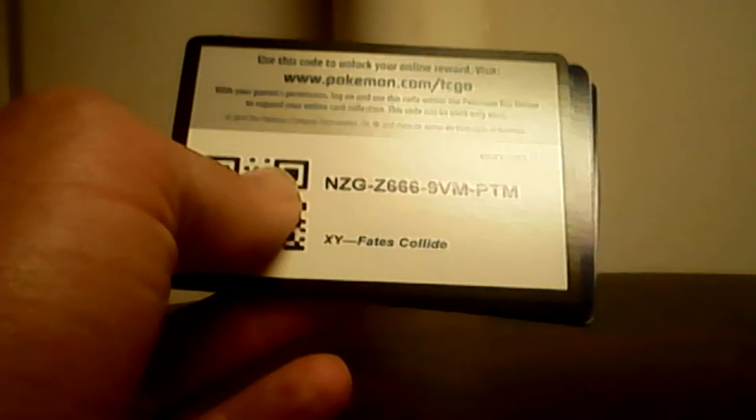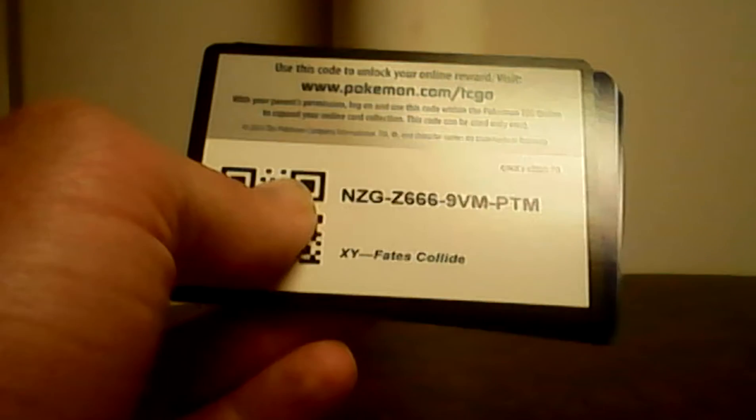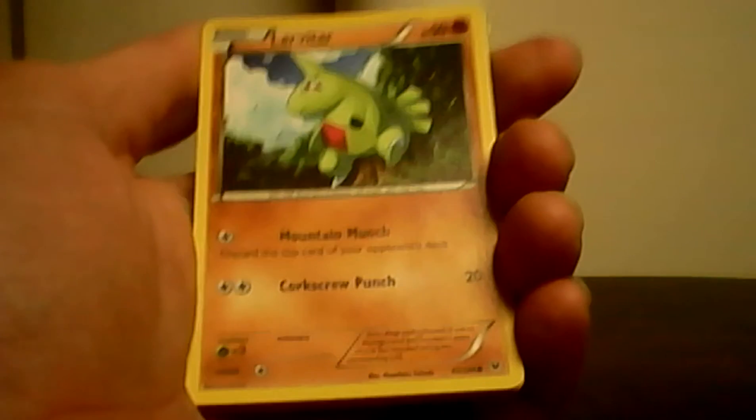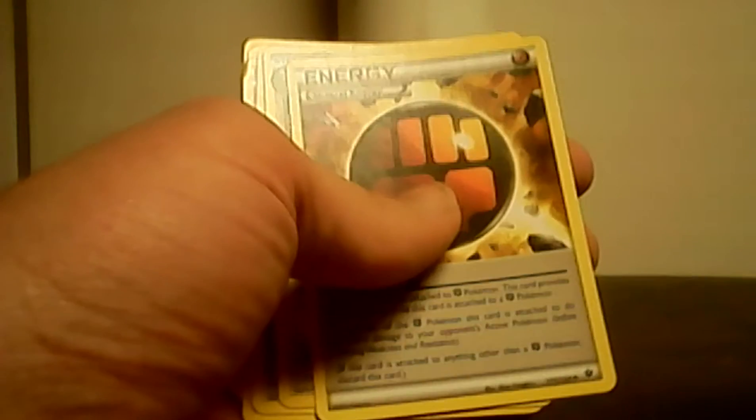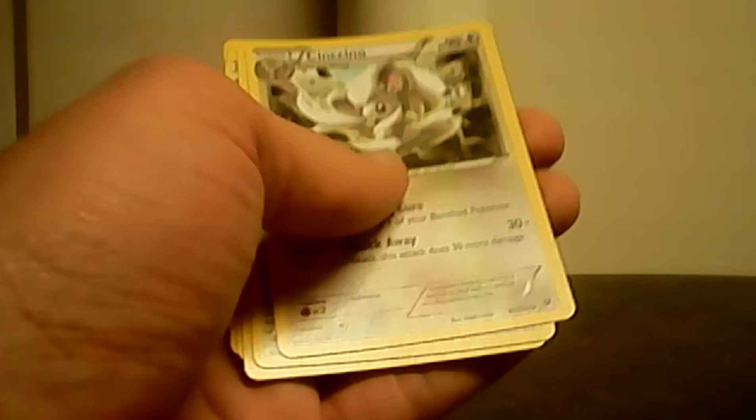This one says TCGO, Fates Collide maybe. I don't think the code card even matters for these honestly. I mean if I just got a holo I would be like okay, there we go we got something. Larvitar, Carbink, Snubbull reverse - oh I got a Tyranitar holo. Let's keep going. I'm gonna put that in a sleeve. Special energy, Cinccino, Fairy Drop, Koffing, Spoink and Diglett.